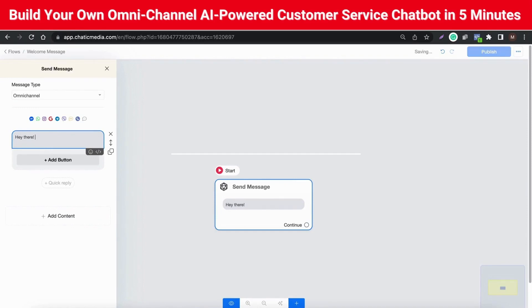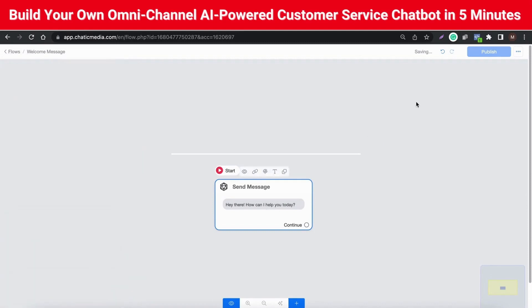Let me add a welcome message here: "Hey there! How can I help you today?" Now I'm going to publish this flow.